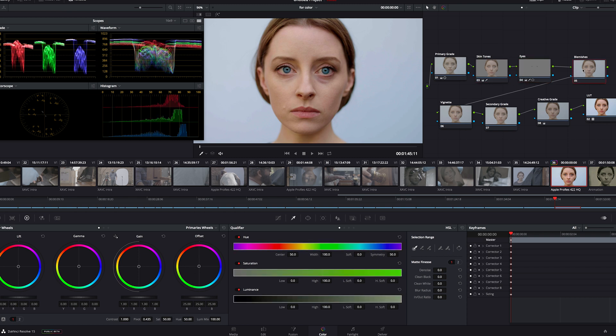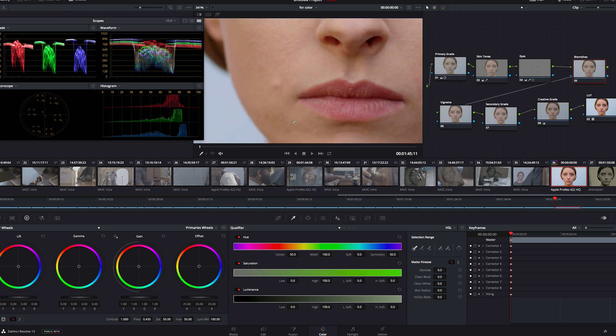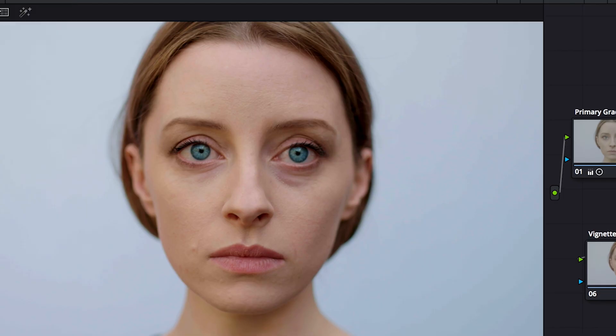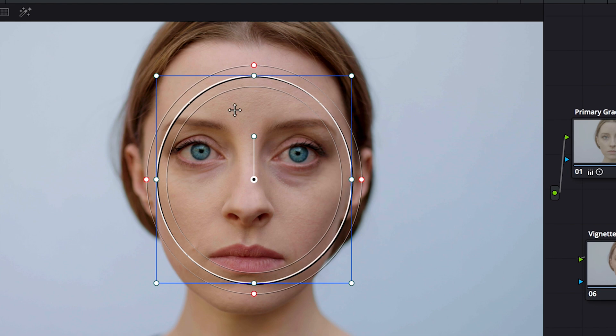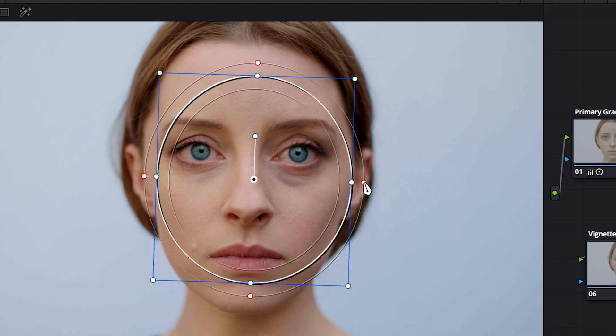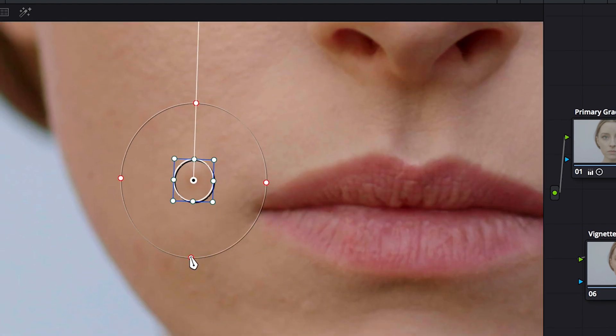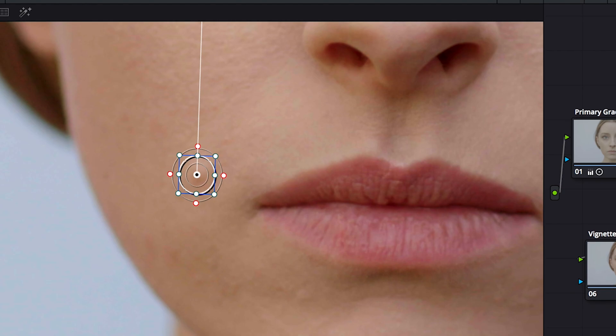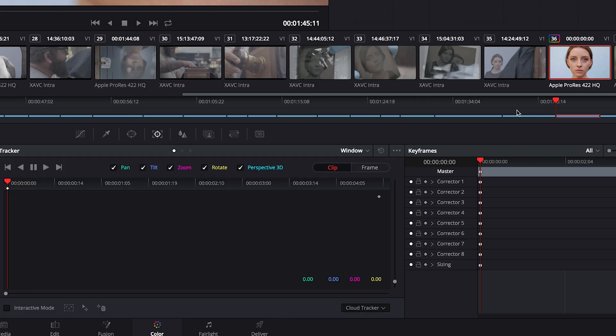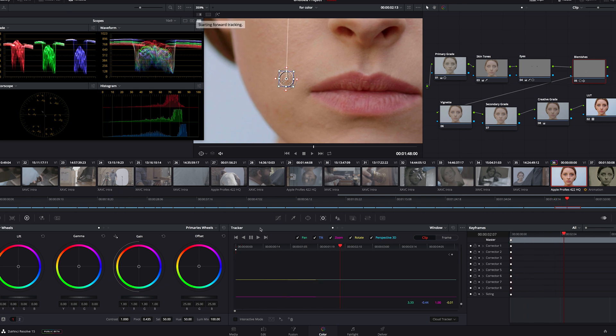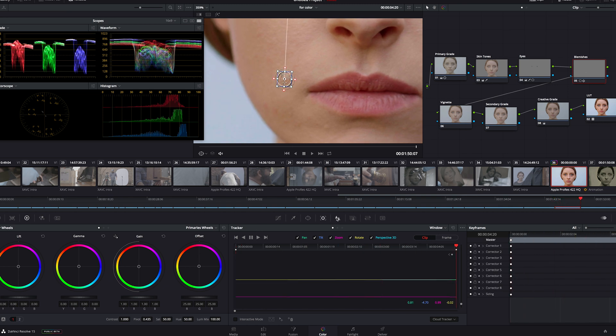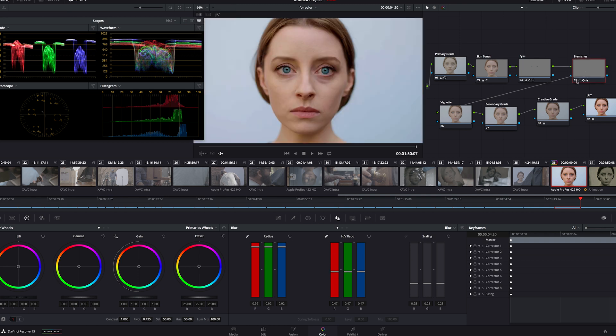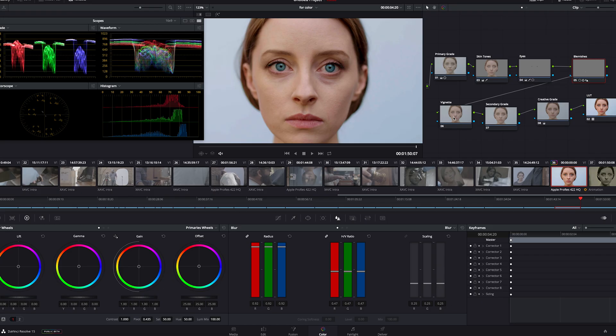Now blemishes. We're gonna concentrate on this one here. First I'll make a window. You can resize, rotate, and change the feather of your window. Okay that looks good. Next thing we want to do is go to tracker, and make sure we're on the first frame of our clip right here, and track it forward so it'll follow her movement. Now we go to blur, increase the radius, and blur that right out. Before, and after. We smooth that out a little bit.